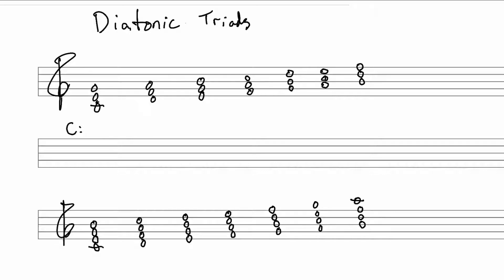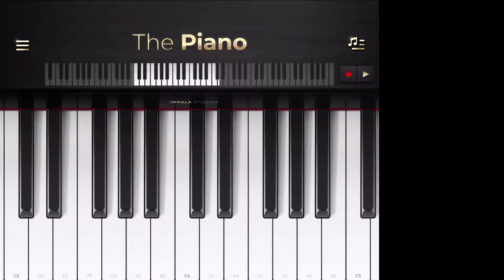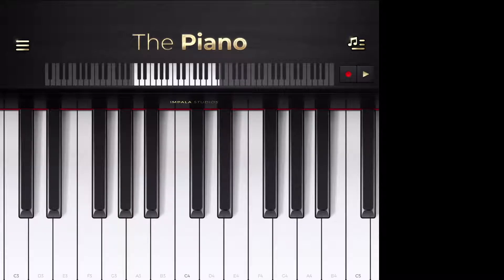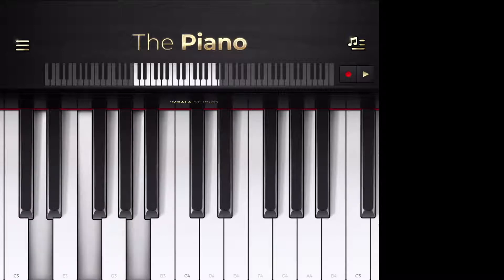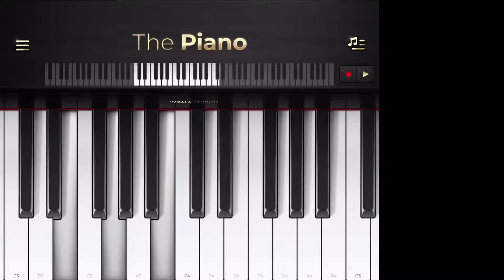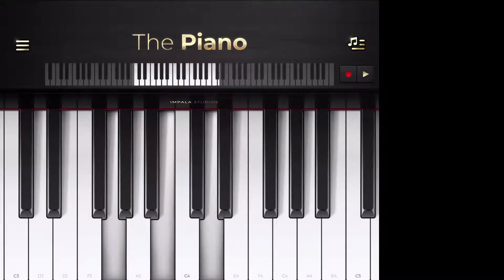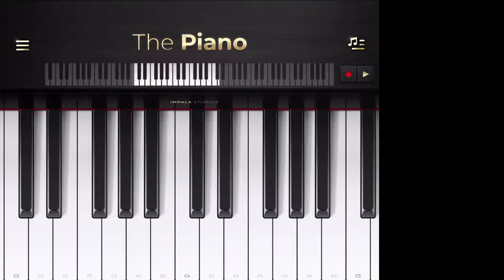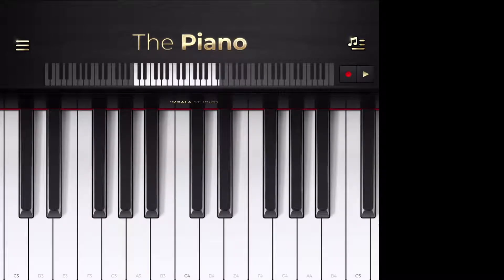Every single time you use Roman numerals to analyze chords, you will always start with identifying the key. Otherwise, the Roman numerals don't mean anything. So what we're doing here, if we look at it on the piano, is we're basically taking each scale degree and considering it the root of a chord. So we're going to see what chord happens on the first note of the scale, the second note of the scale, the third note.